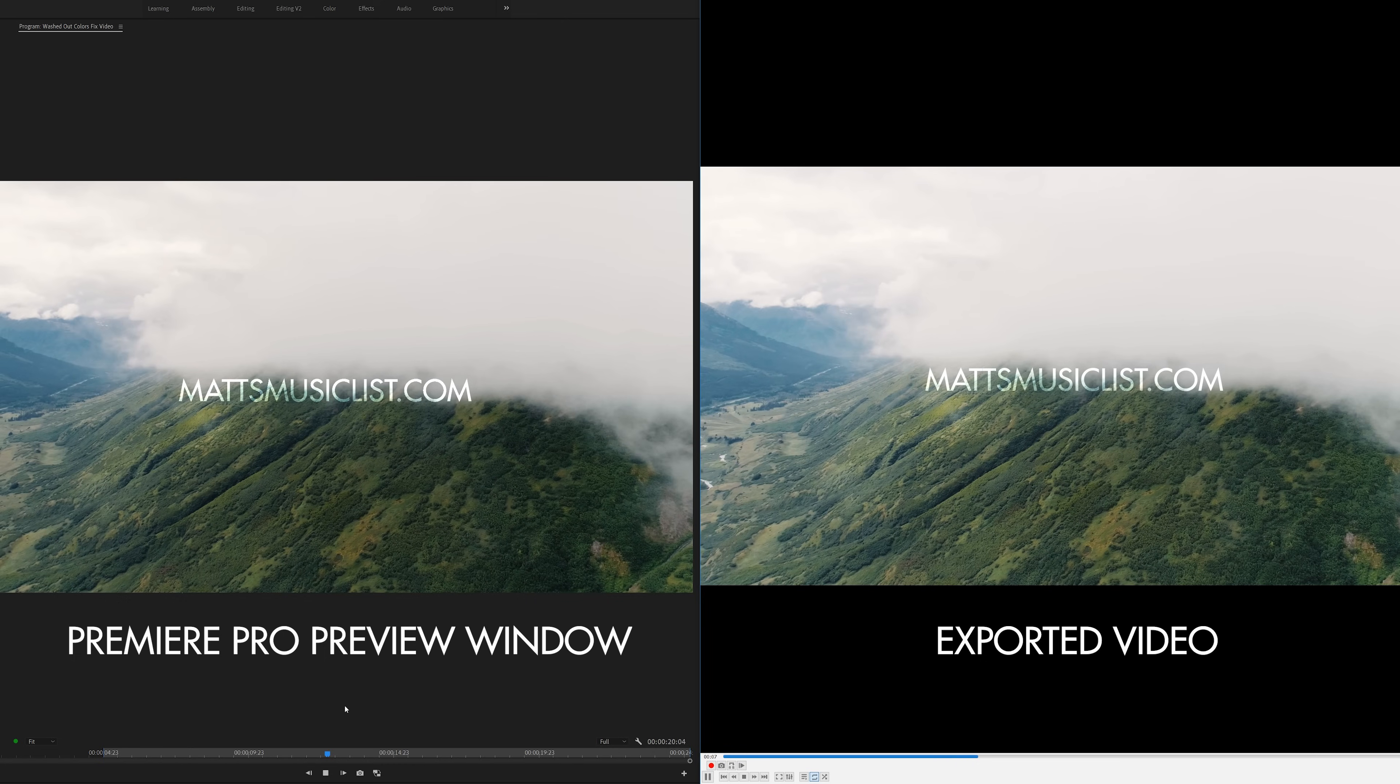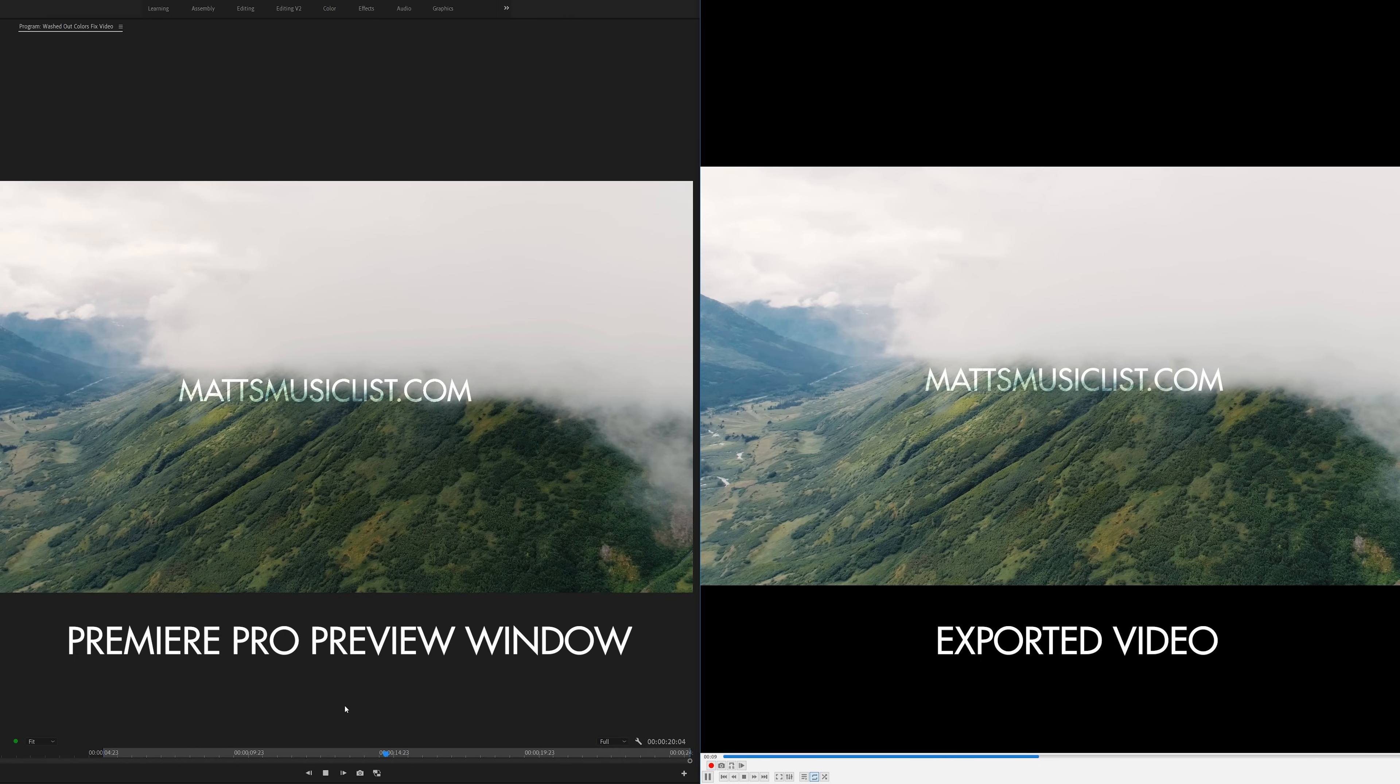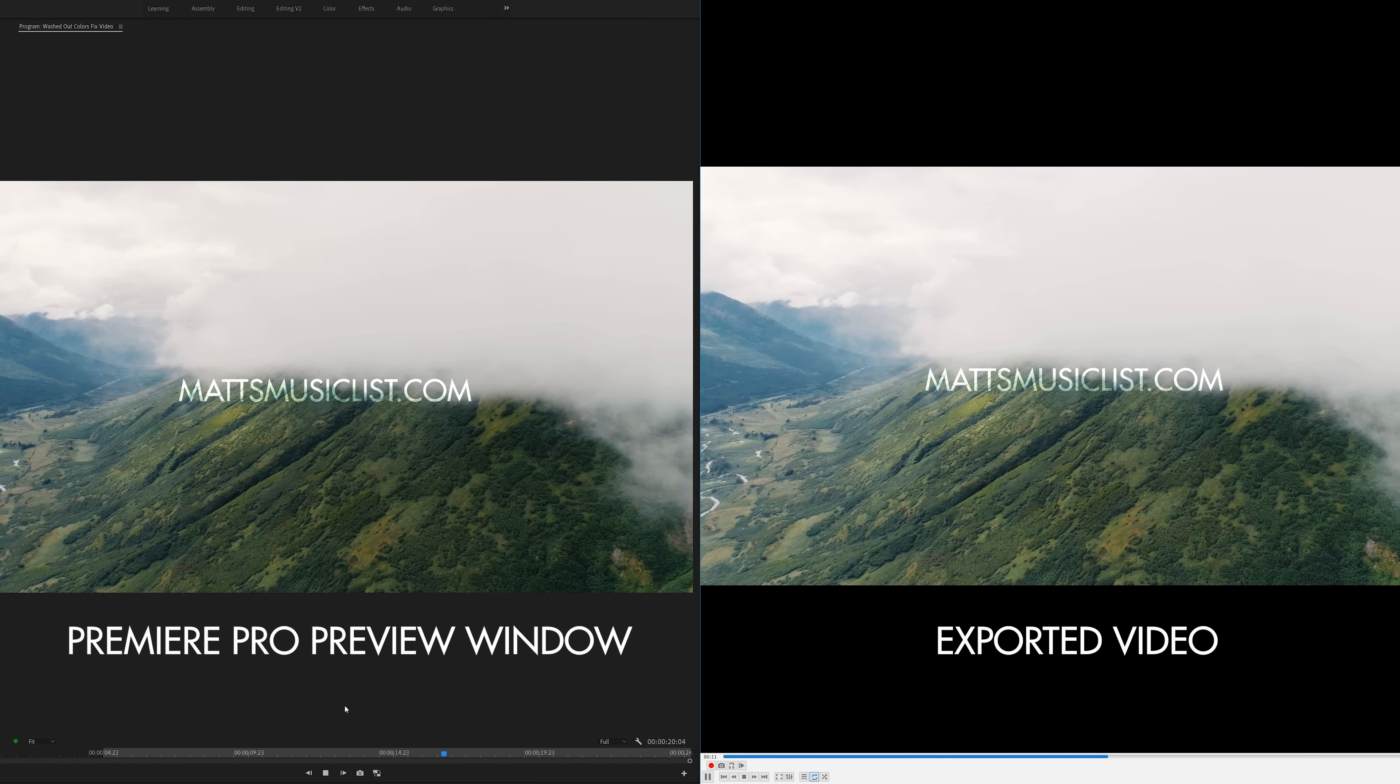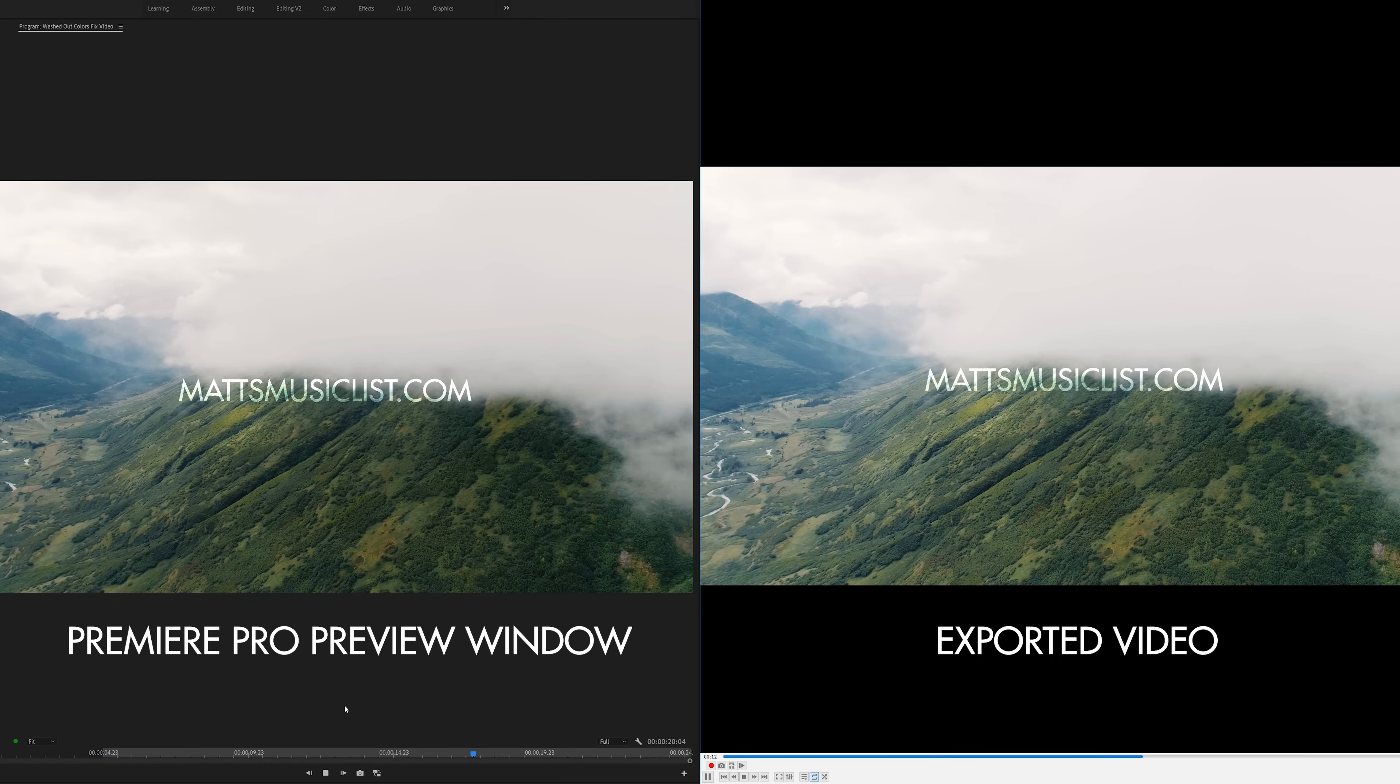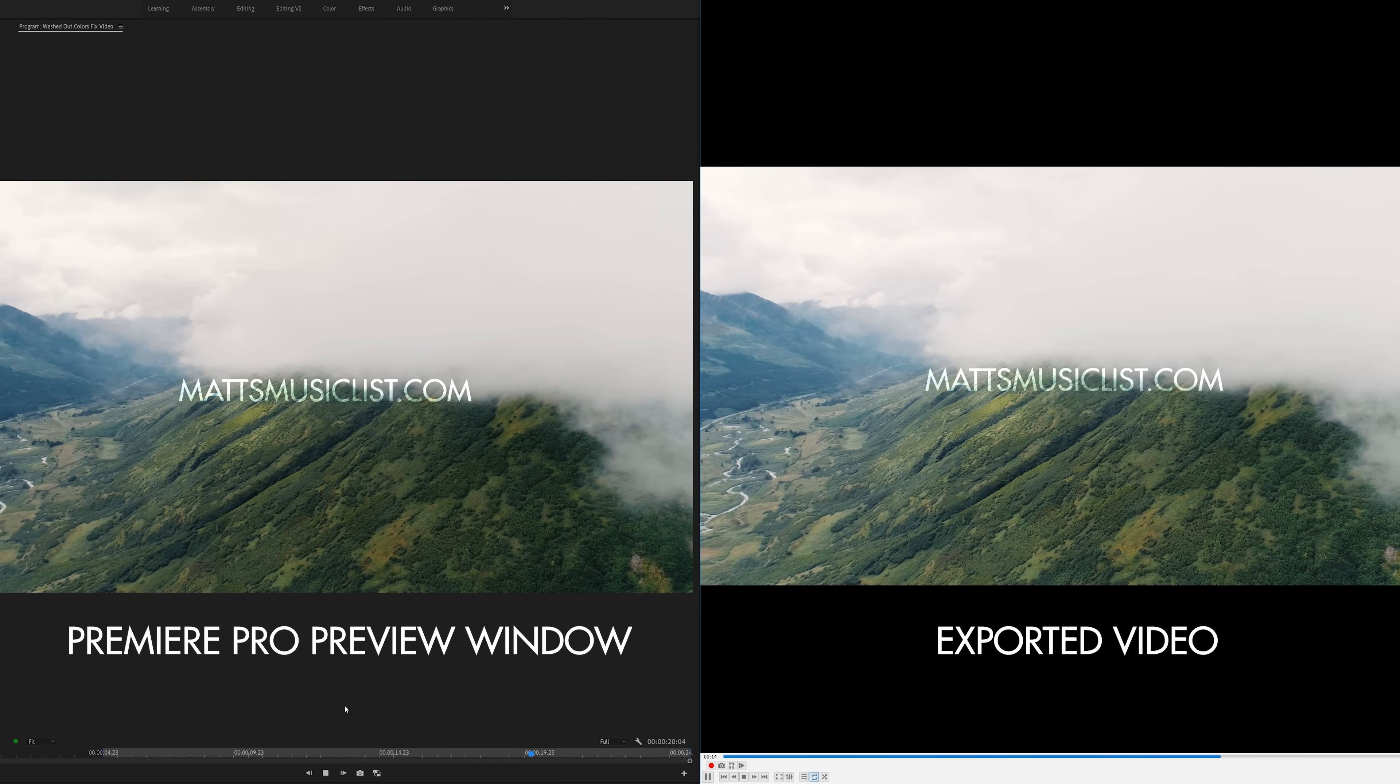Hey guys, my name is Matt Johnson, and today I'm gonna be showing you how to fix an issue that many of you have been emailing me about over the years, where your colors look great in Adobe Premiere Pro's preview window, but are washed out when you export your video file.